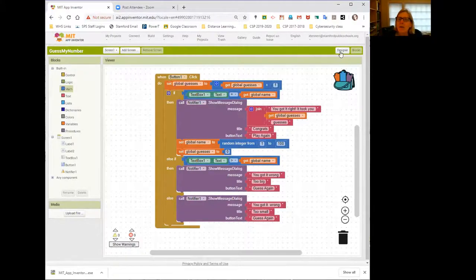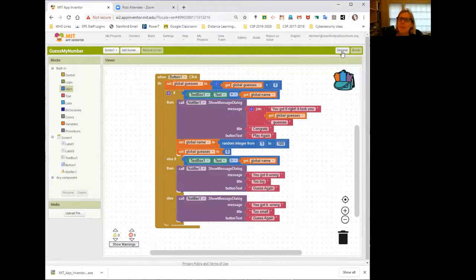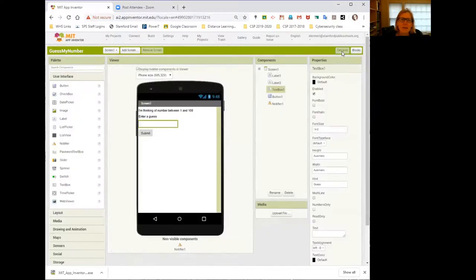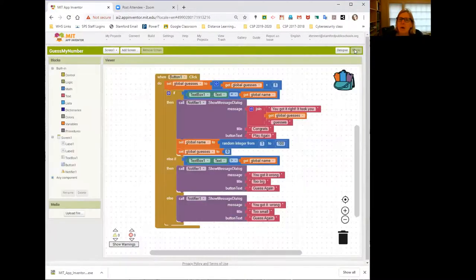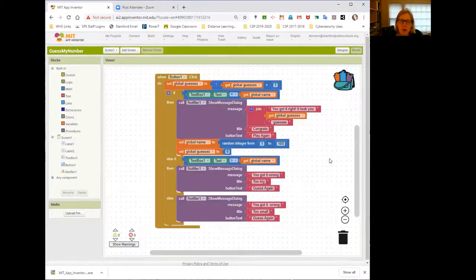So there are a couple ways to do it. You can fix it in the designer. I'm not going to give you the details, but you can fix it by changing a property of the text box. Or you can actually fix it in the code, which, you know, I don't know if that's a better way or not.